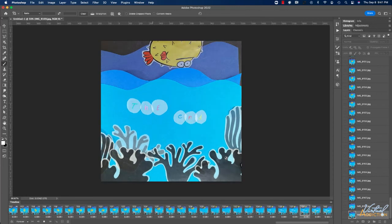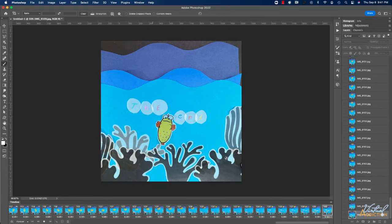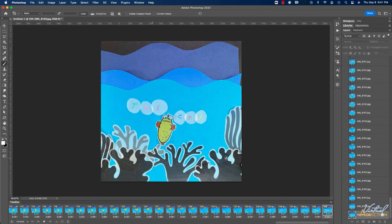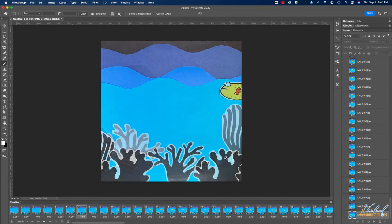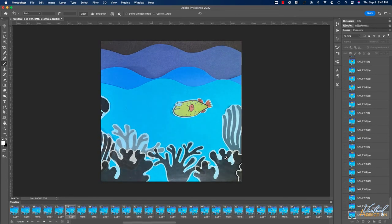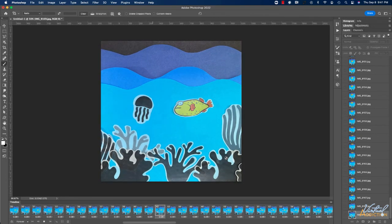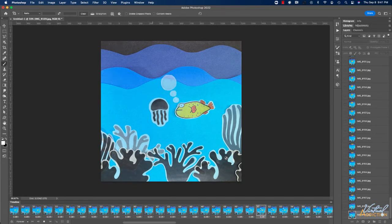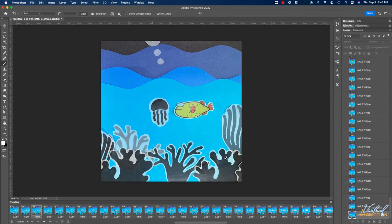You will also notice when it gets to the end, it's going to hold on this ending frame for five seconds before it rewinds and starts playing again. This looks much better. Now my animation is playing exactly the way I want it to play.